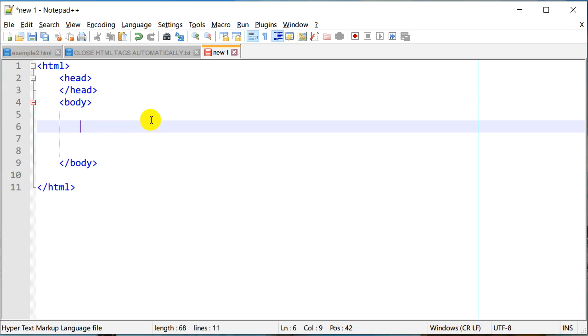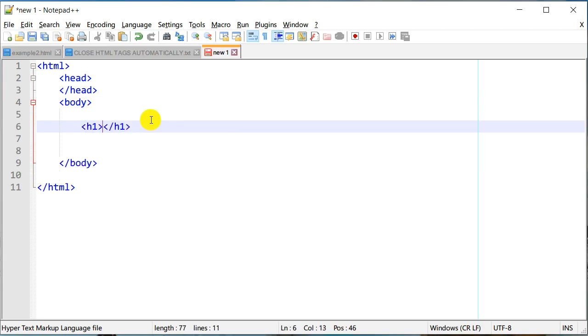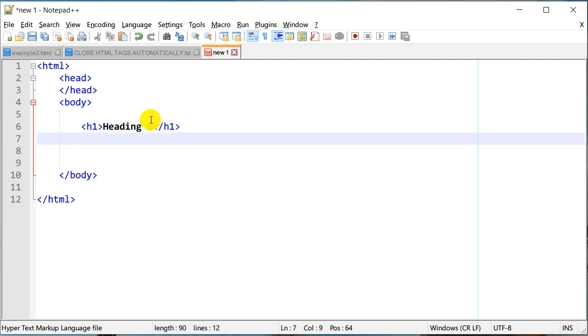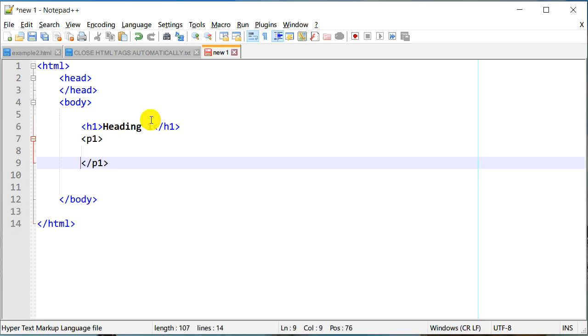So this is a huge time saving if you're working on HTML files and it actually works with pretty much every tag.